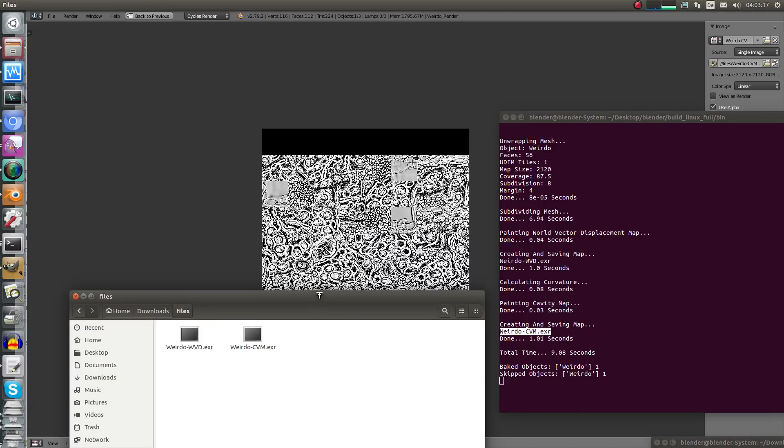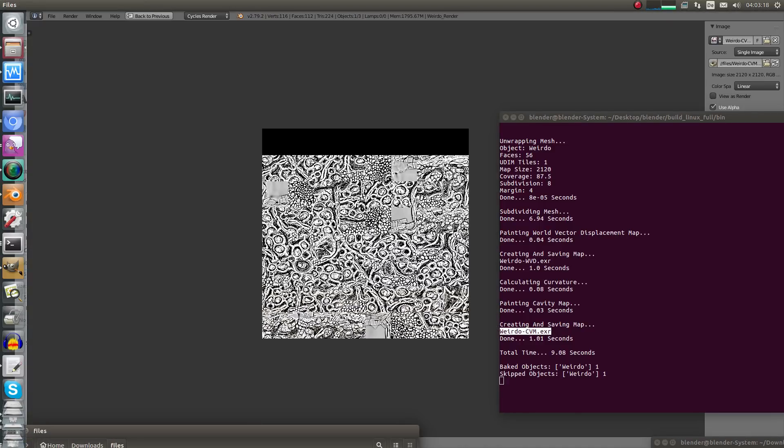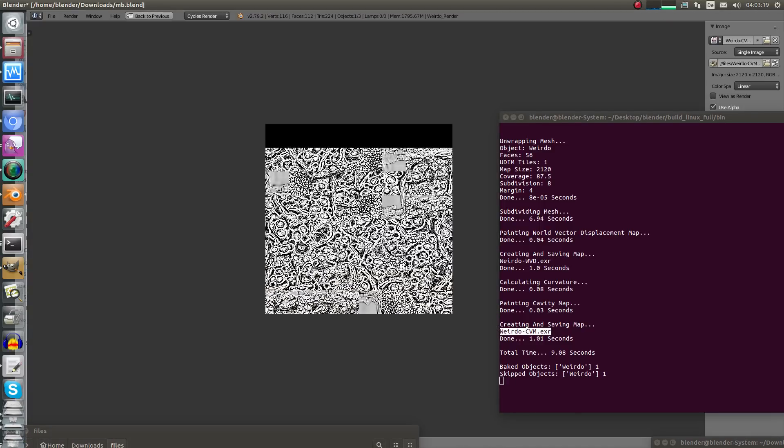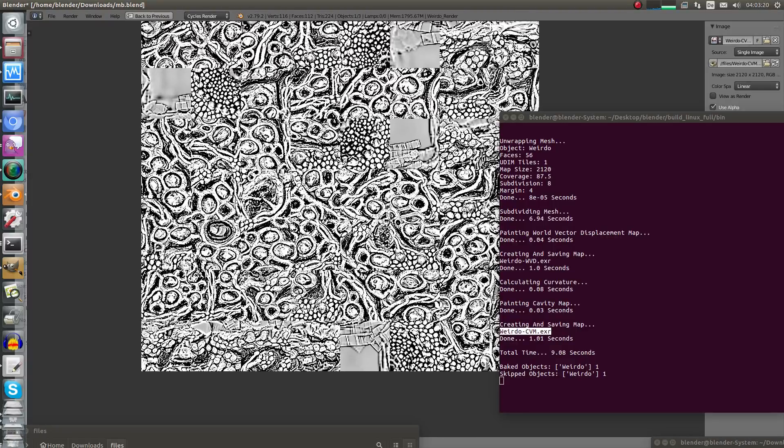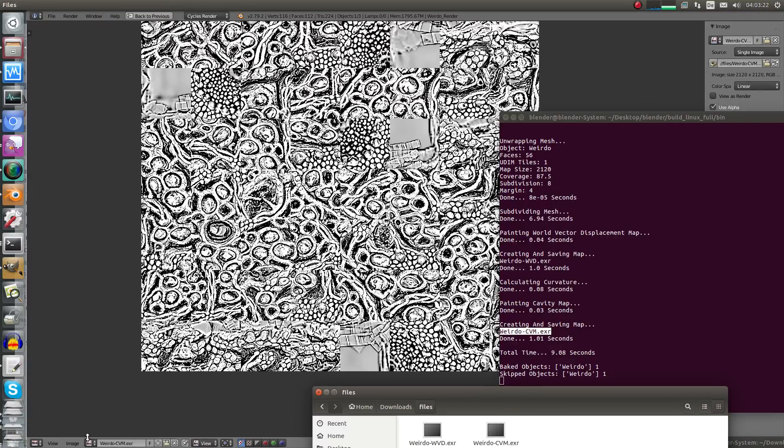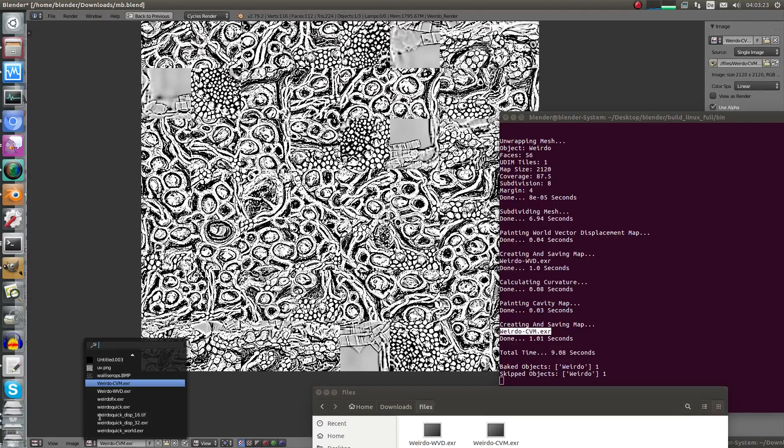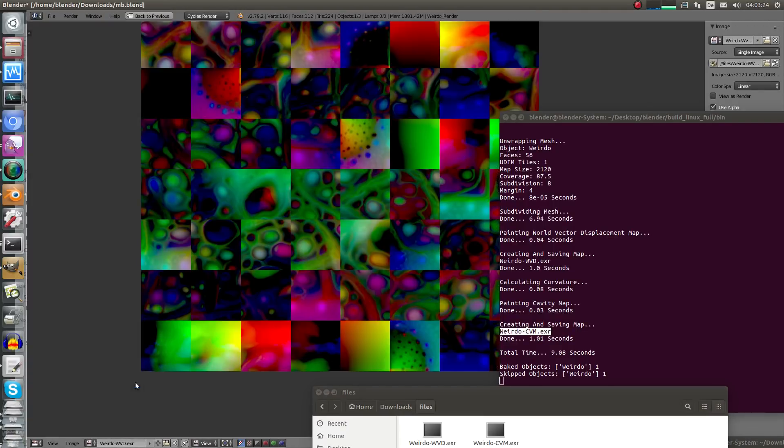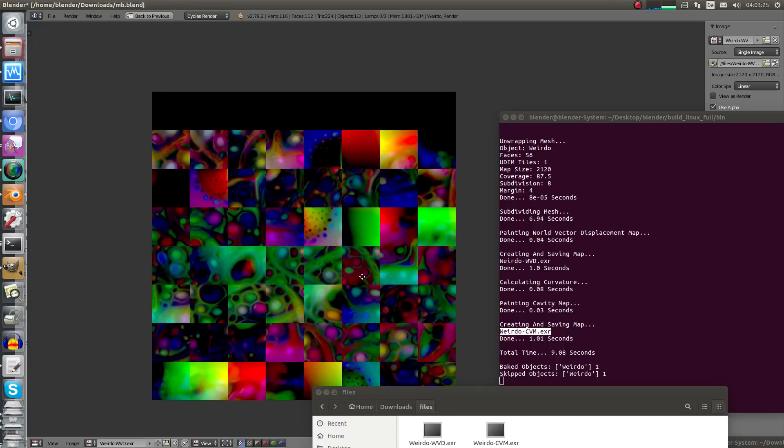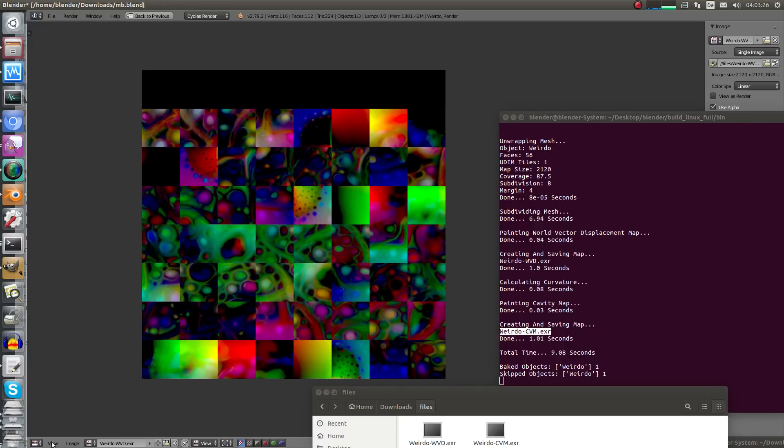So here are the maps, let me show you the maps, let me reload this. So this is the cavity map looks really cool actually. And the world vector displacement map looks like that.